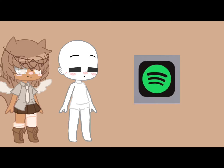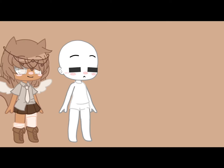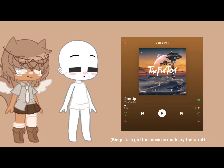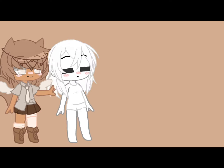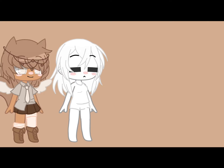Go to wherever you listen to music and click shuffle. The first song that you get is going to decide whether your OC is going to be a boy or girl. Basically, if the singer's a boy, then your OC will be a boy, and you get the idea.